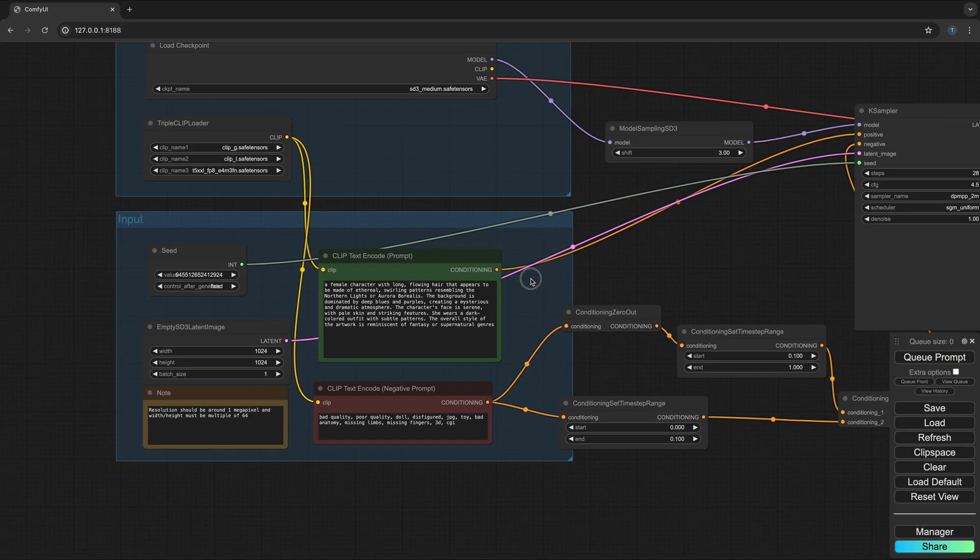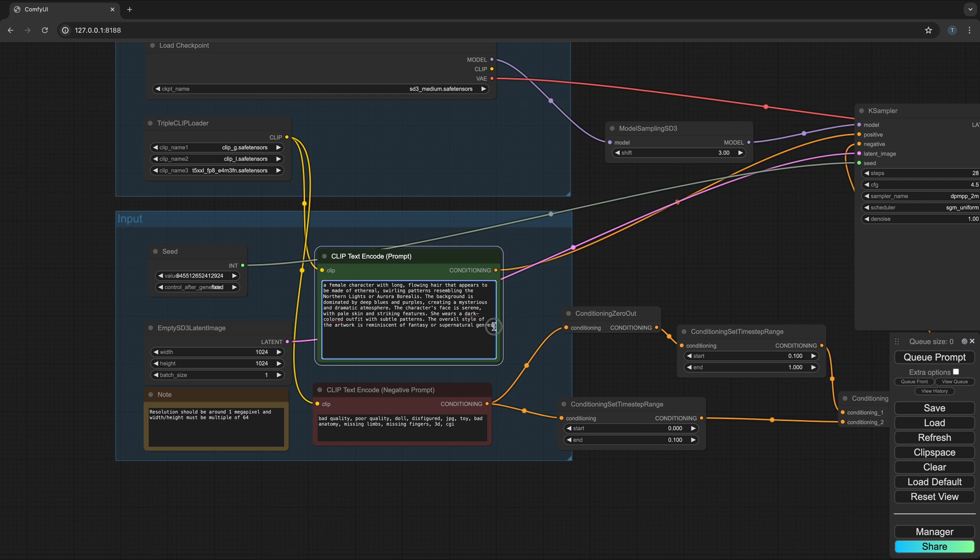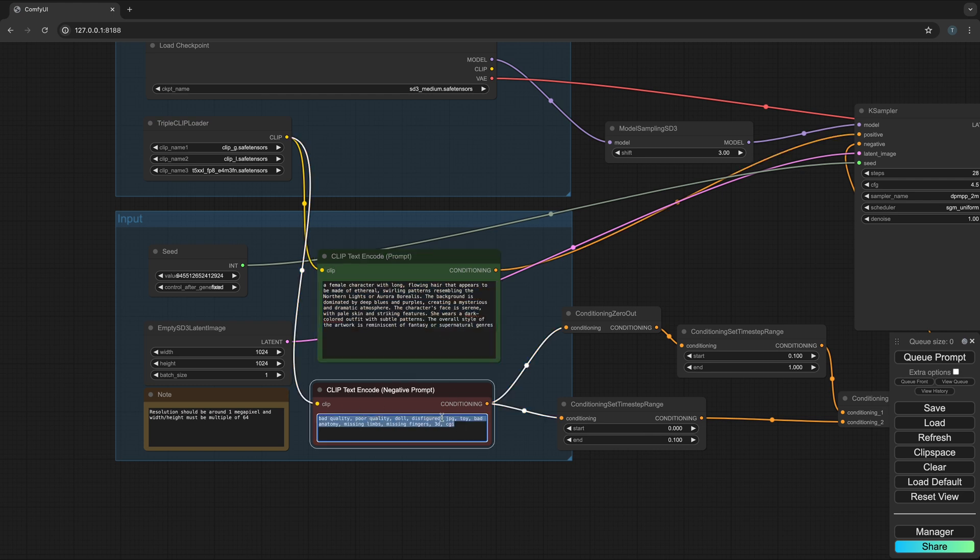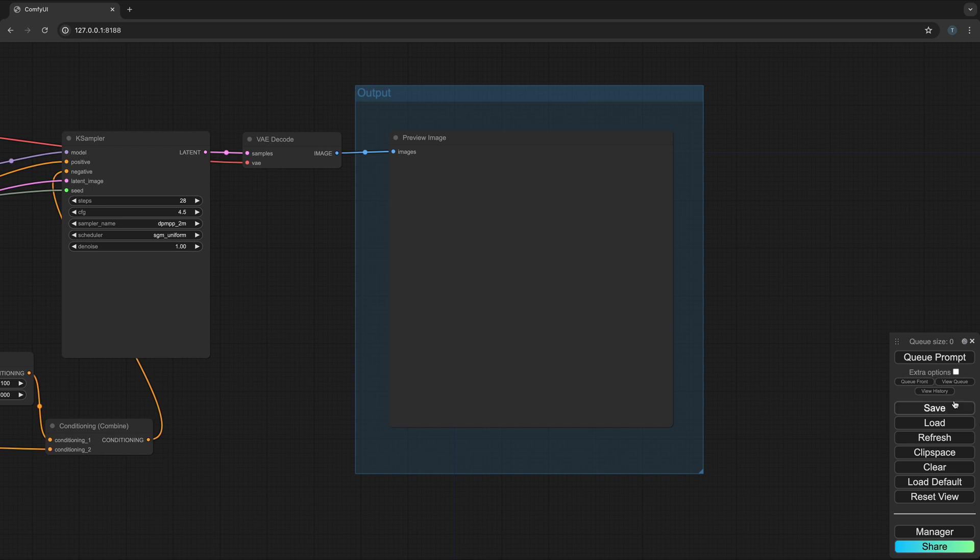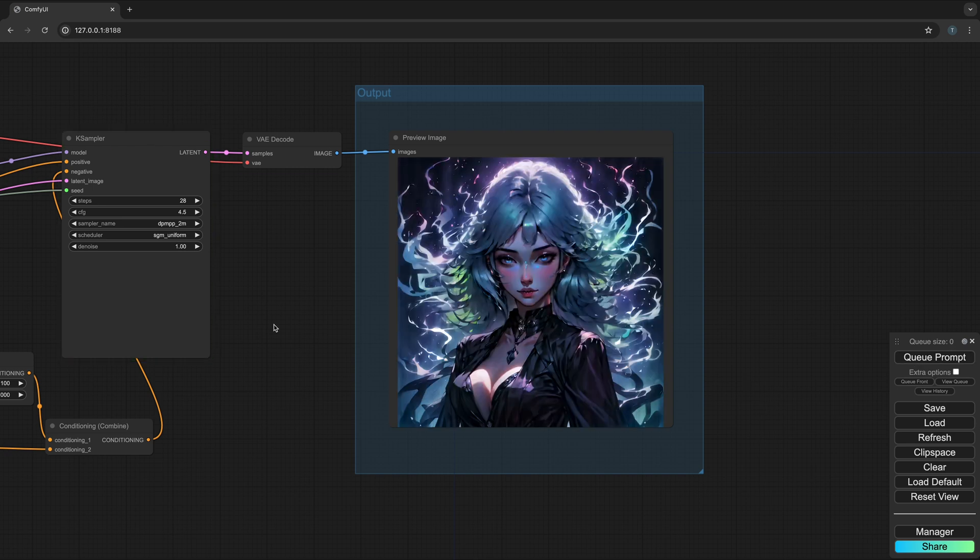Over here is where you will add the prompt for what you want to generate and this is where you add the negative prompt for what you want the model to avoid. If I come over here and click queue prompt, I'll wait for a bit and there's the image generated. So let's get into it.